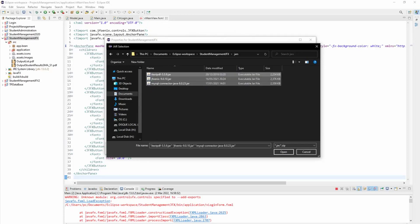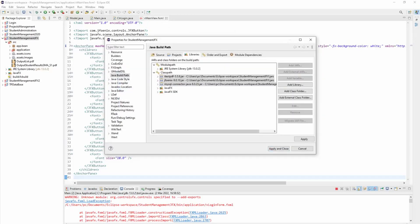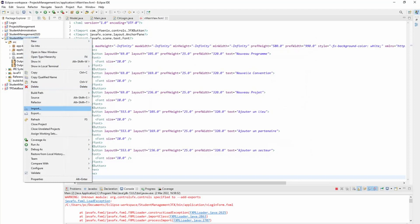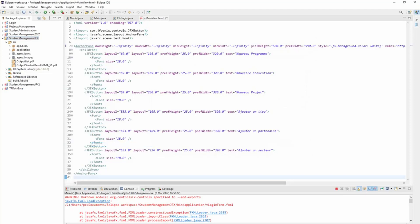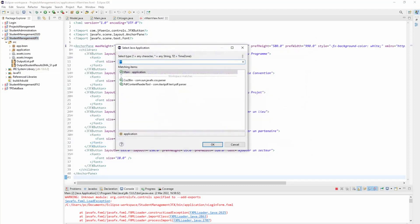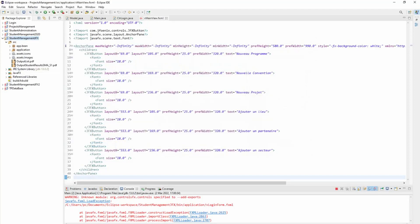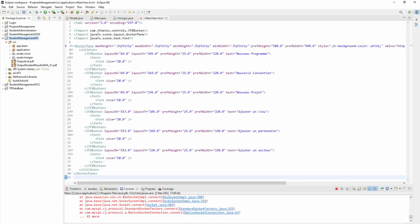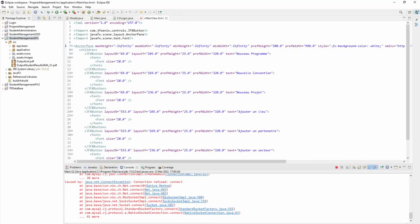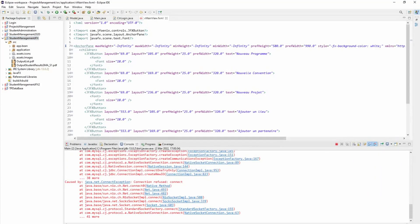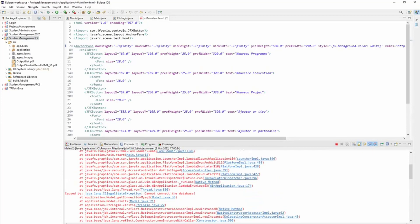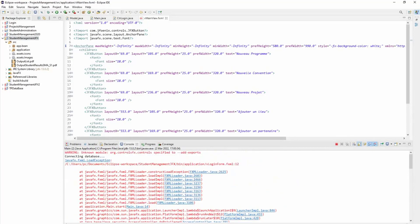You can see now my project should be working when I try to run it. This time I'm going to face another problem, which is a database problem. So my application couldn't connect to the database.